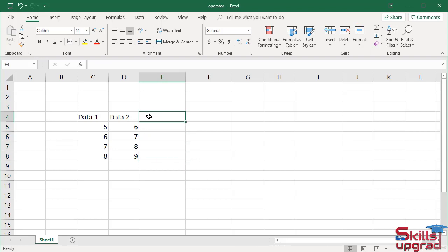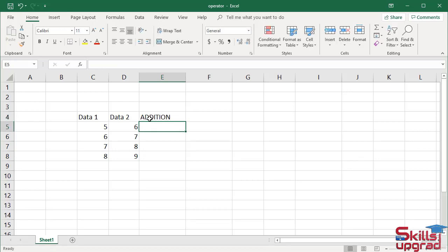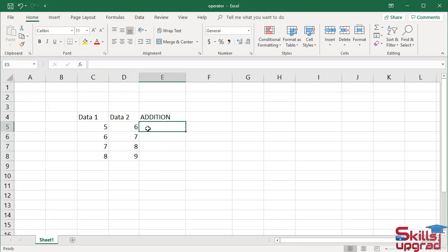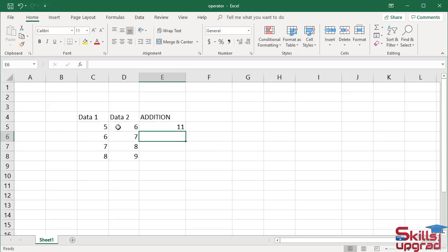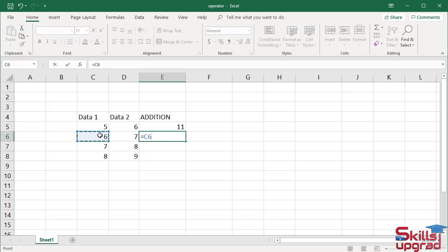Now I add these values by using the addition operator. Type equal sign, click cell reference C5, enter addition operator, click cell reference D5, press enter. Similarly, press equal sign, click cell reference C6, enter addition operator, click cell reference D6, press enter.